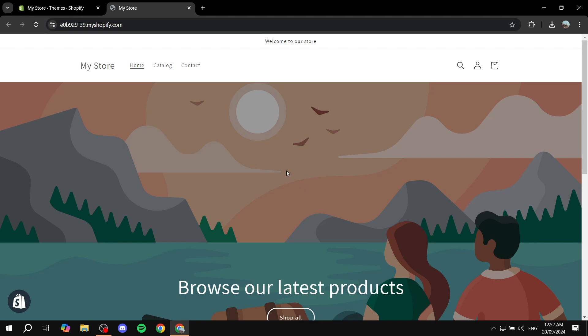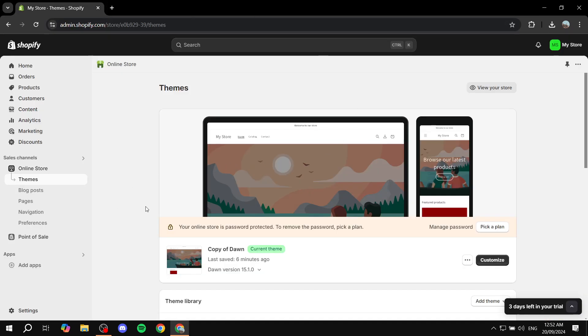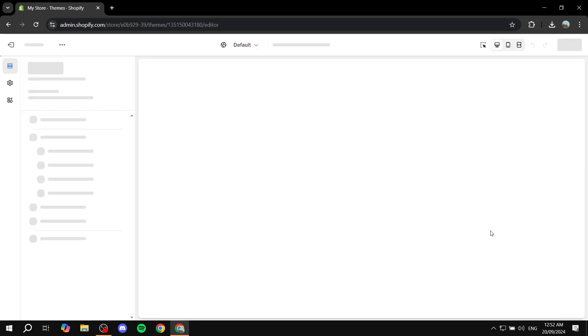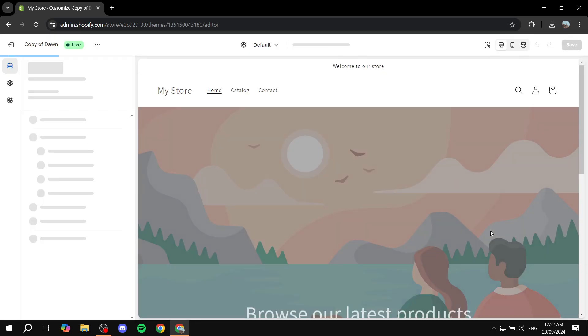And what's great about this is that we don't really require any third-party applications to do so. We're just going to be using Shopify. So how do we actually achieve this? It's very simple. Just go to your online store, go to themes, and then from here just go to customize. So you want to customize your theme.